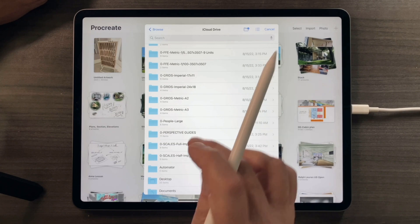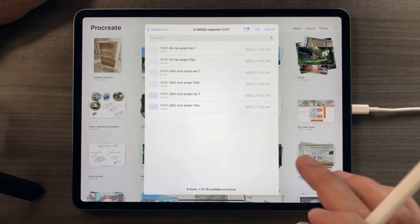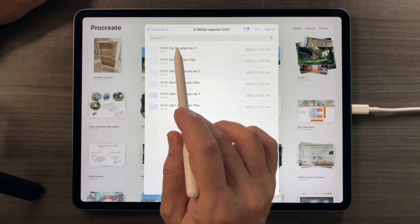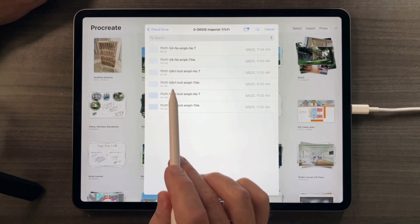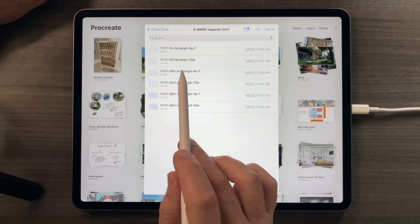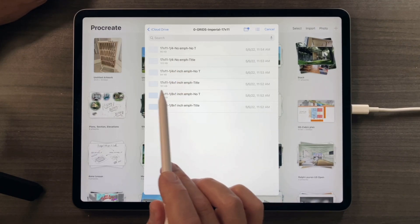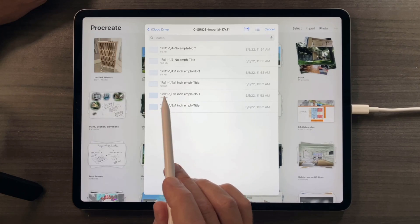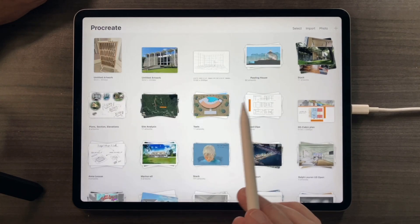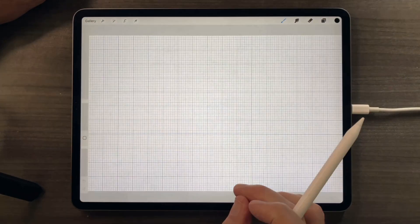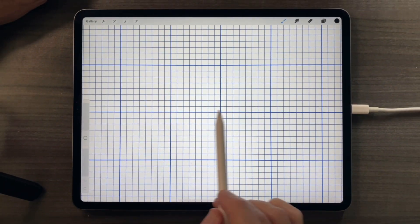I'll launch a 17 by 11 imperial grid. You can choose whether they have a quarter-inch spacing or eighth-inch spacing, or they have a larger emphasis or no emphasis. I'll choose the eighth-inch with an emphasis, and you'll see what that means in a moment. And there's your eighth inch, and here's your emphasis.